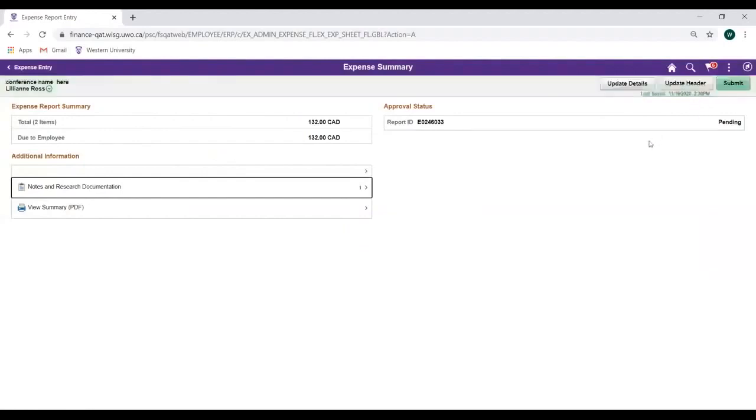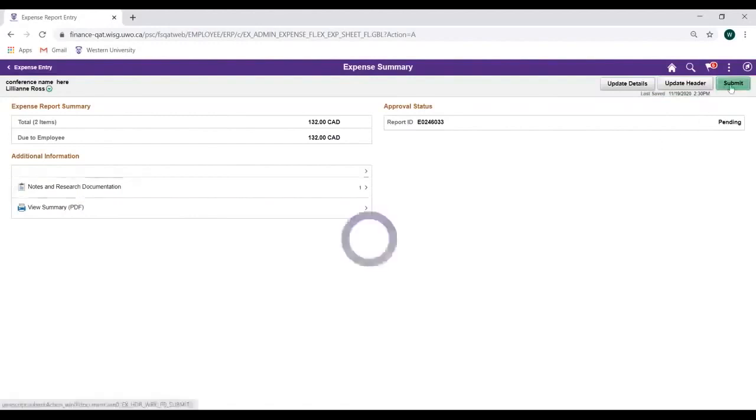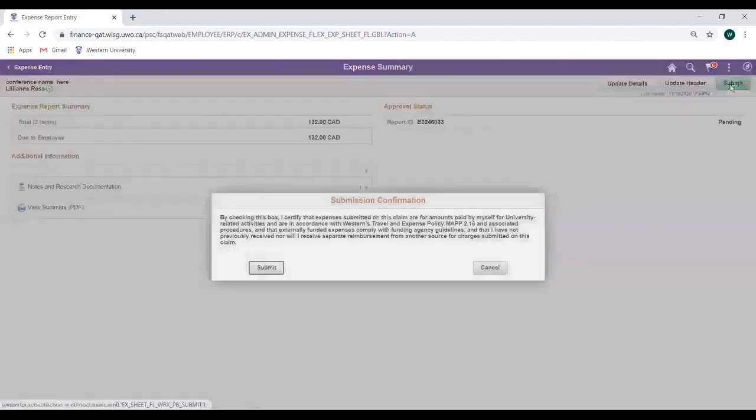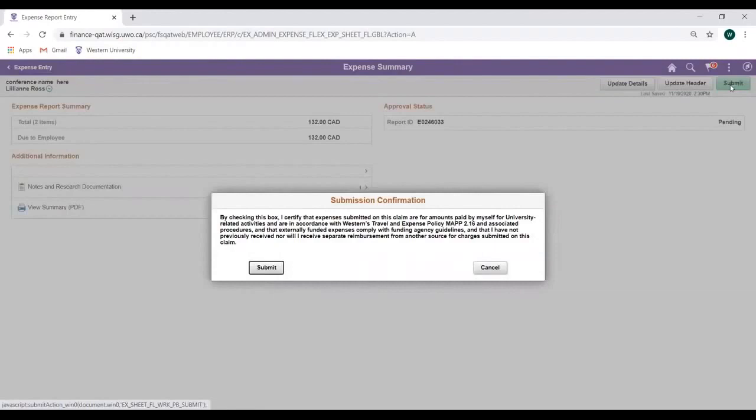When you're ready, click Submit to route your claim for approval and processing. When prompted, review the submission confirmation and click Submit when ready.